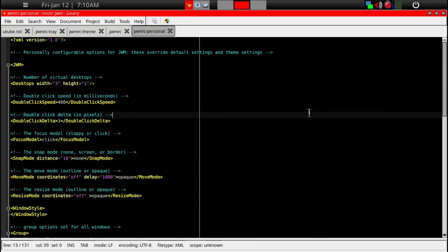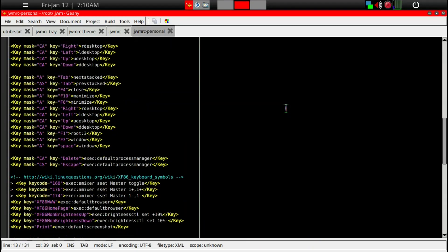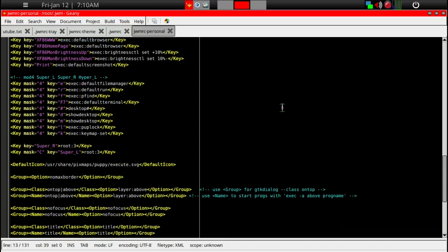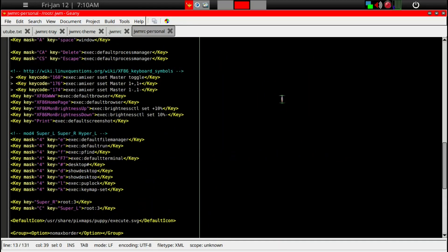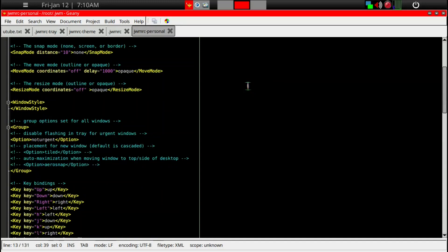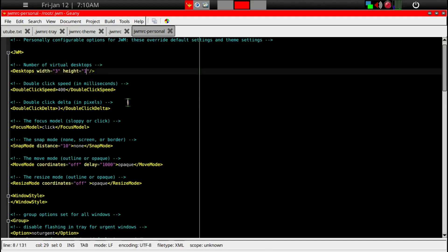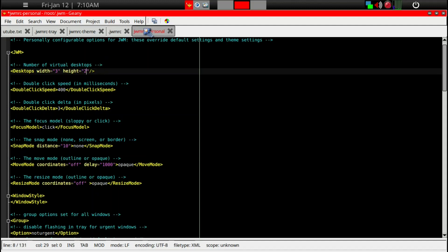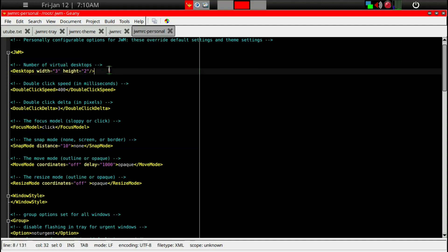Here we're going to change the number of virtual desktops to two because there is an overlapping of commands in the jwmrc and personnel files. The personnel file, whatever you put in it, takes over. If you have a double entry, it is always the personnel file that wins.